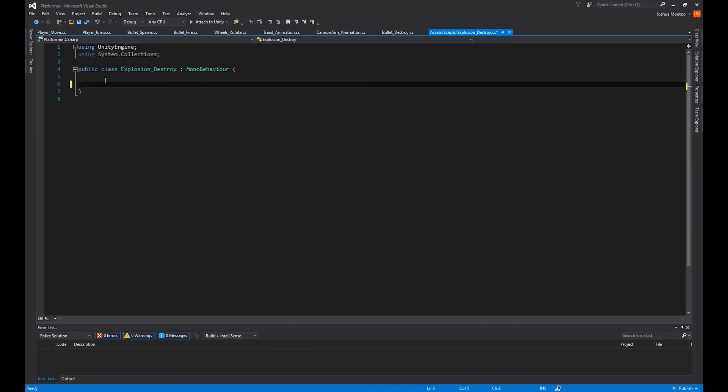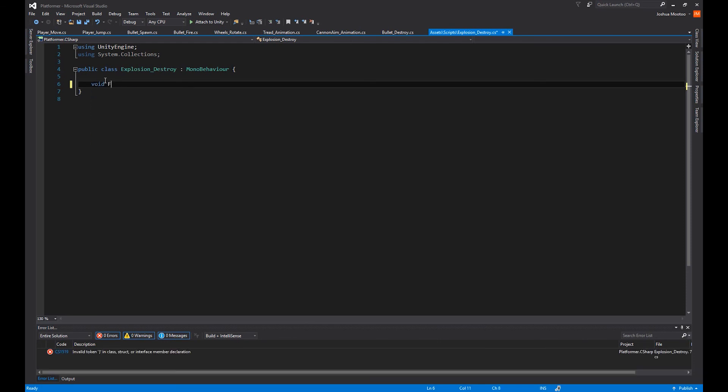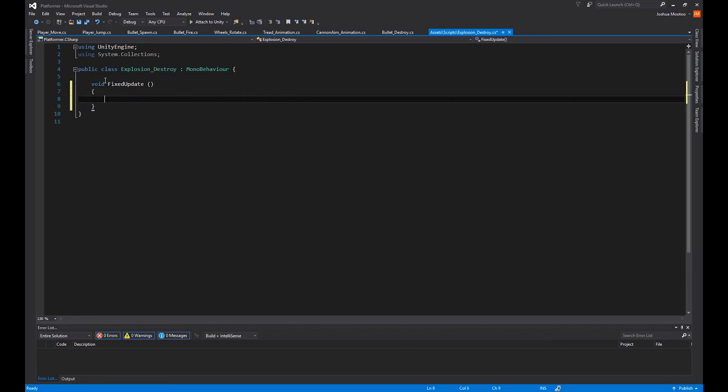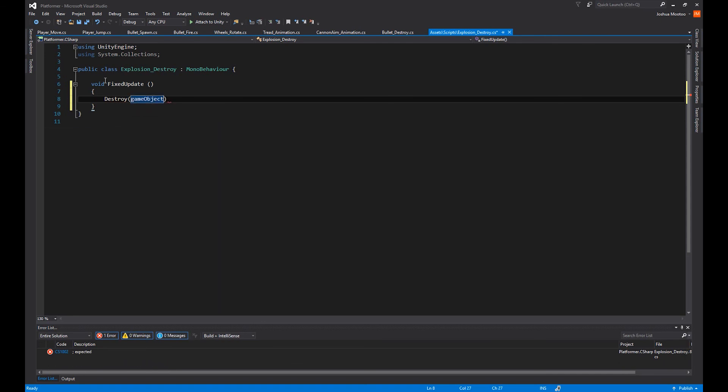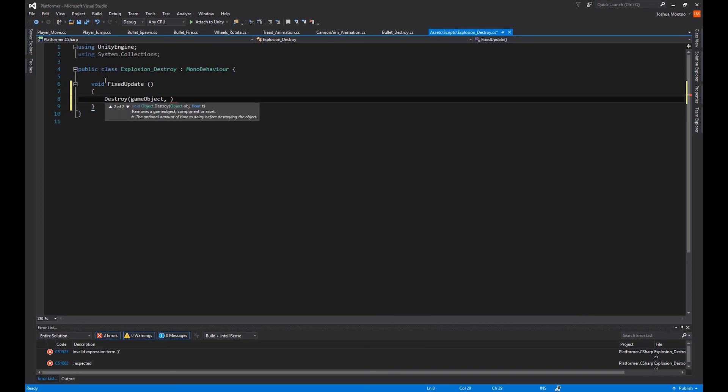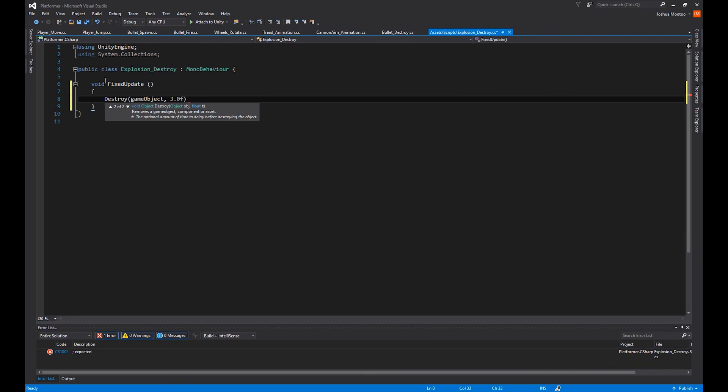And all we want to do is access the fixed update function and then destroy the game object after a few seconds. So void fixed update brackets, curly brackets. And we want to destroy brackets, game object. And then to destroy the game object after a few seconds, we do a comma. And because we've set it to 15 frames per second and there are roughly a total of 45 frames, I'm going to set this to 3.0 F. So it destroys the game object directly after the animation has finished. So I'll add a semi-colon there and then save our script.